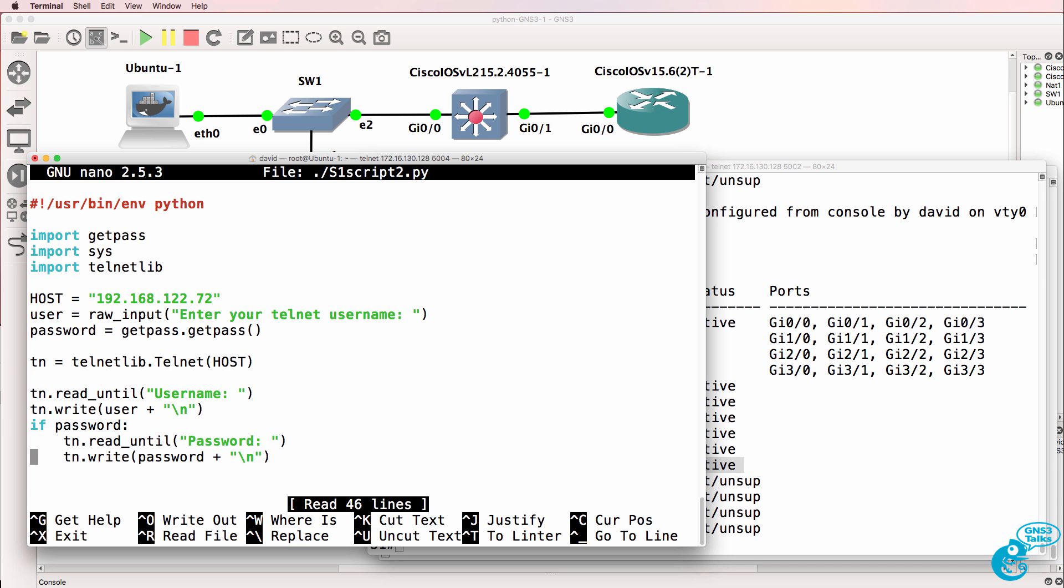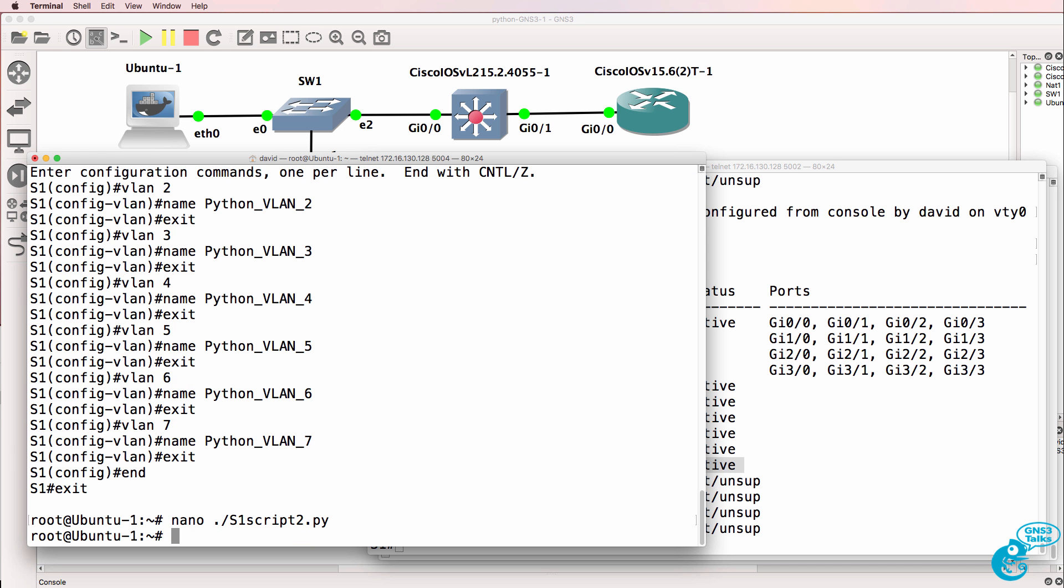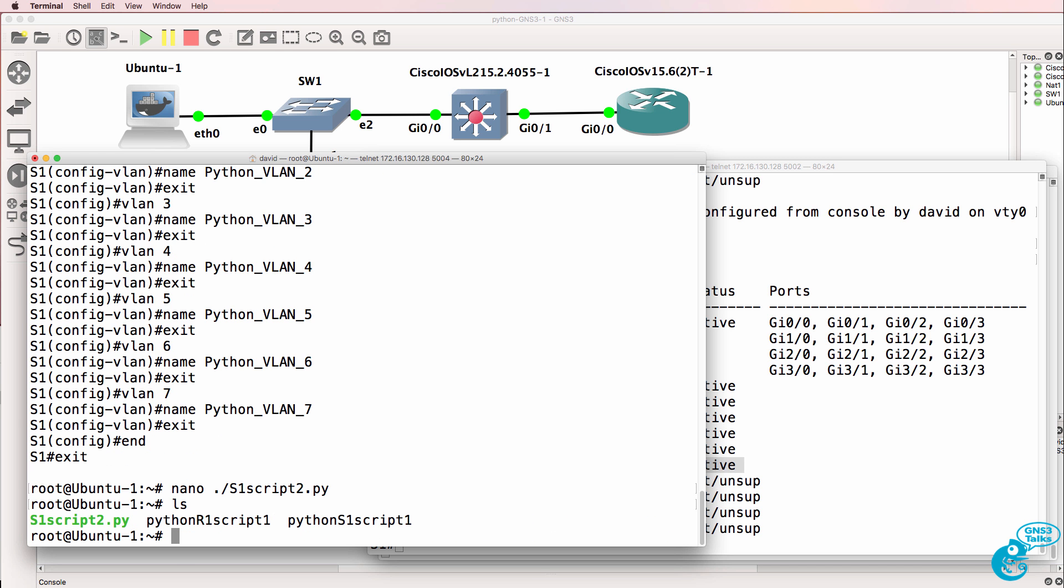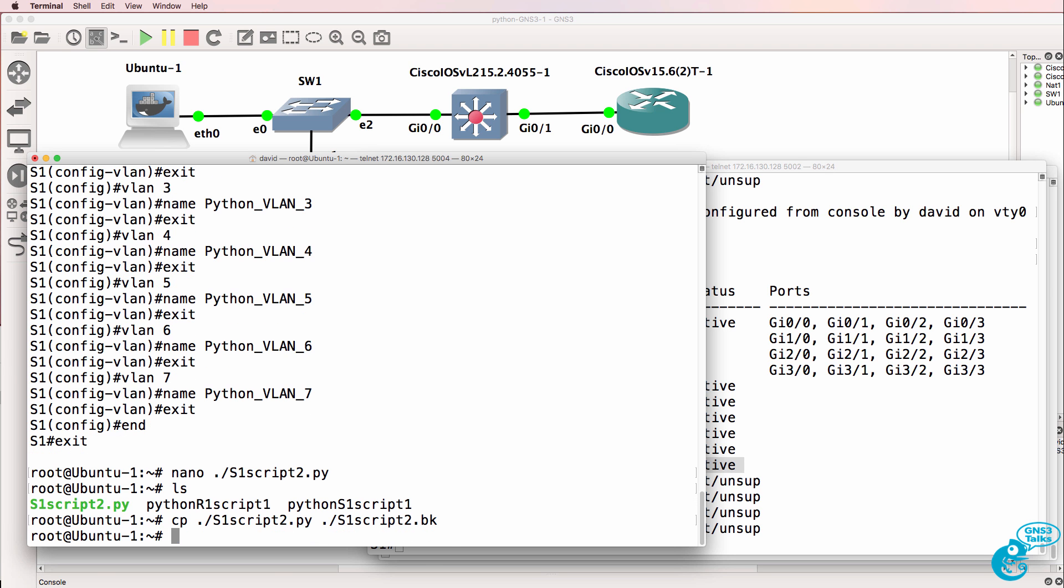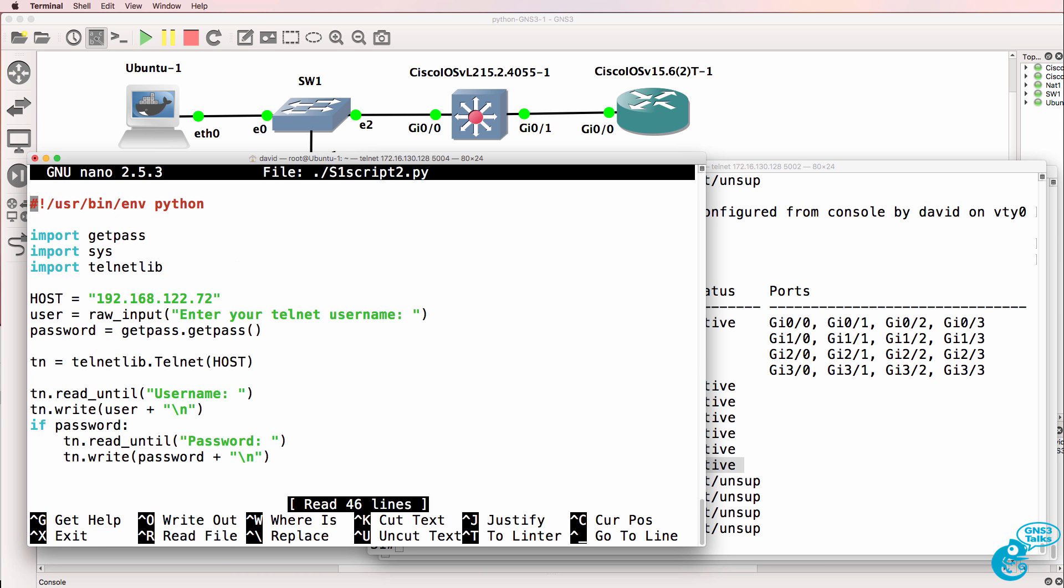So one of the things we may want to change here is to no longer embed our password of Cisco. So we could delete those two lines. Now before we delete stuff, let's create a backup. So copy S1 script 2 and let's call it S1 script 2 backup file. So we now have a backup of our file. If we have a problem, we can always restore or copy back that backup file.